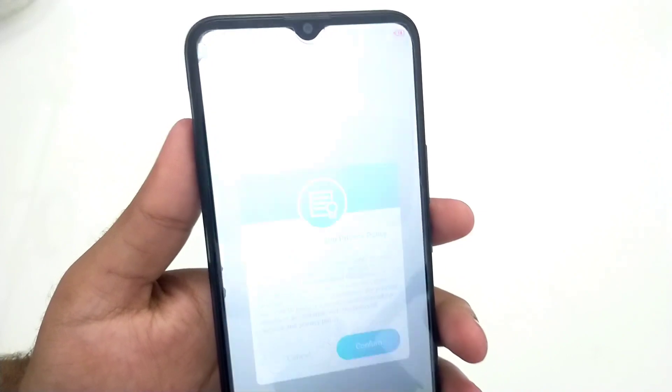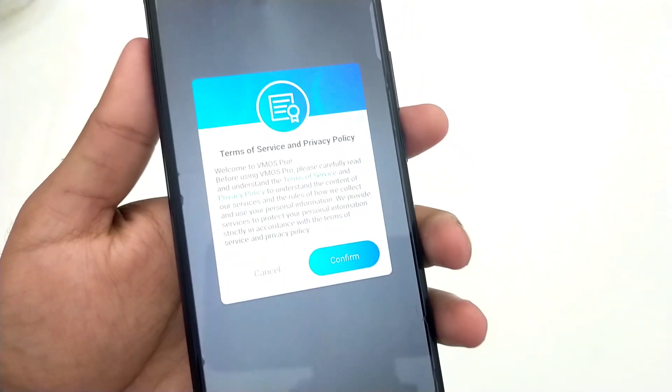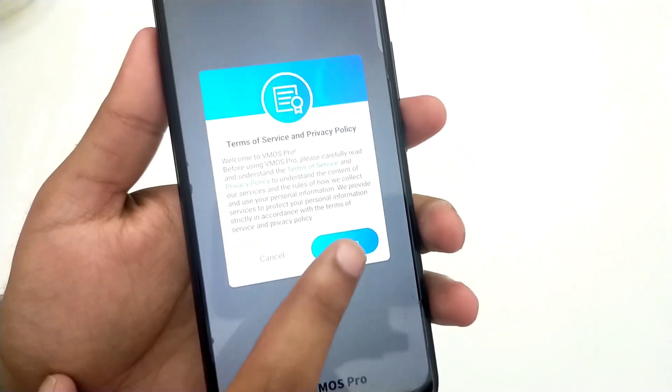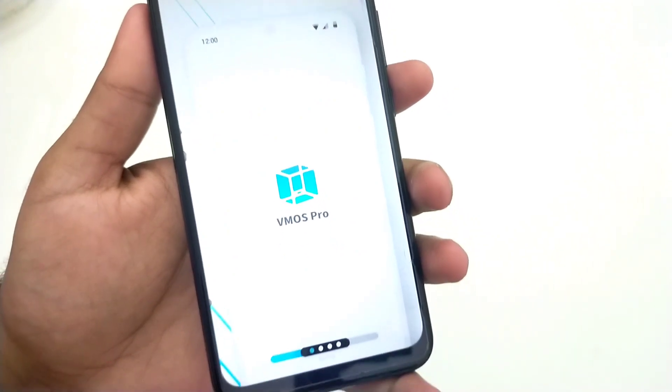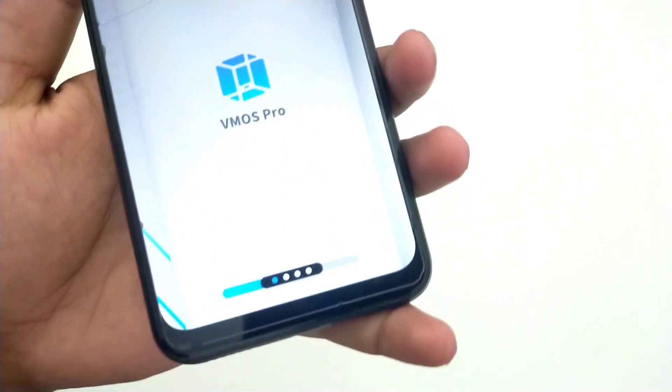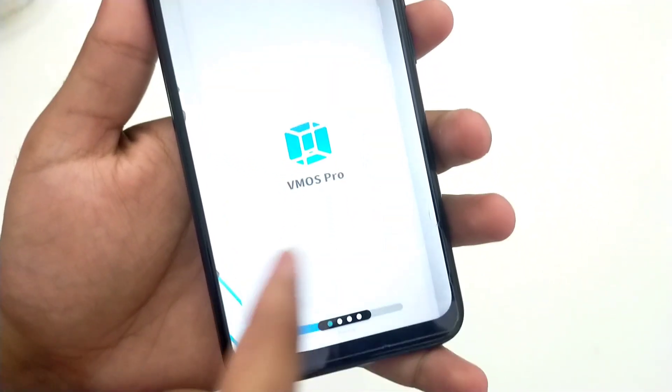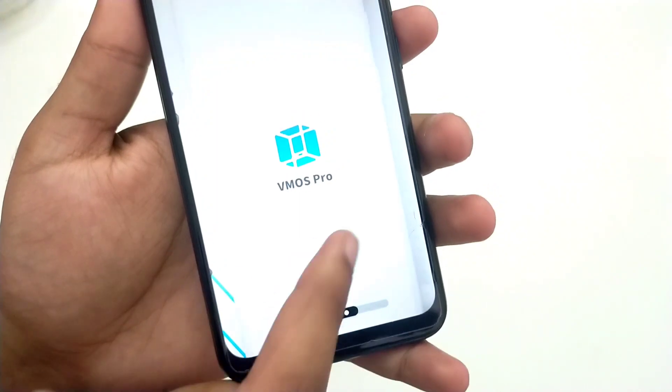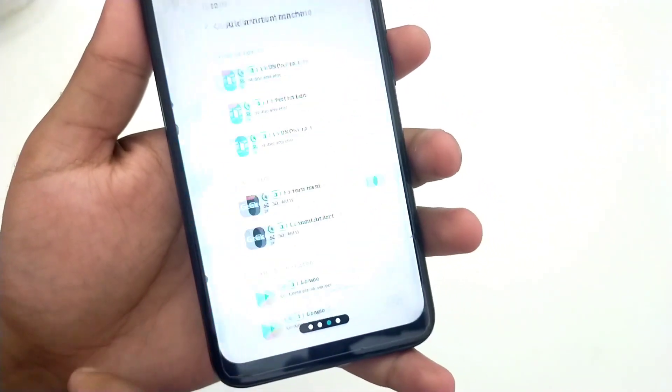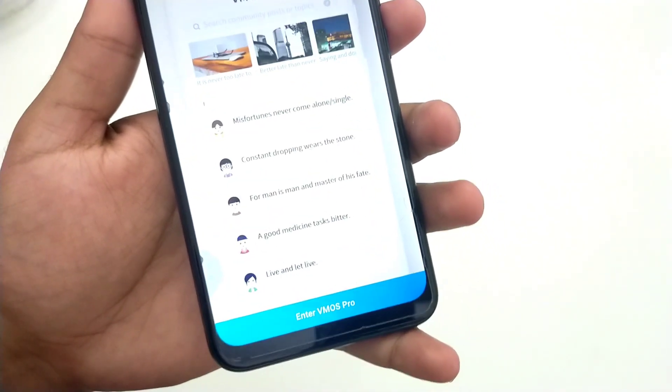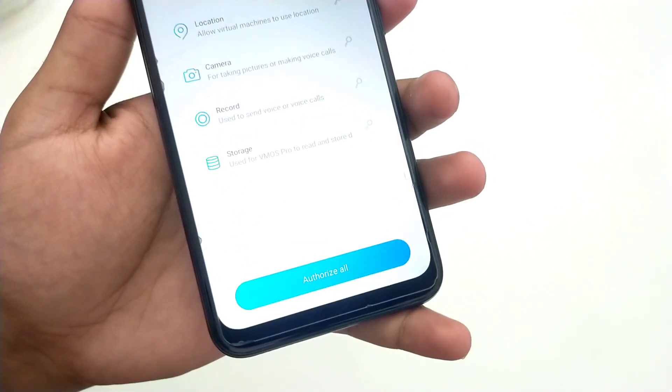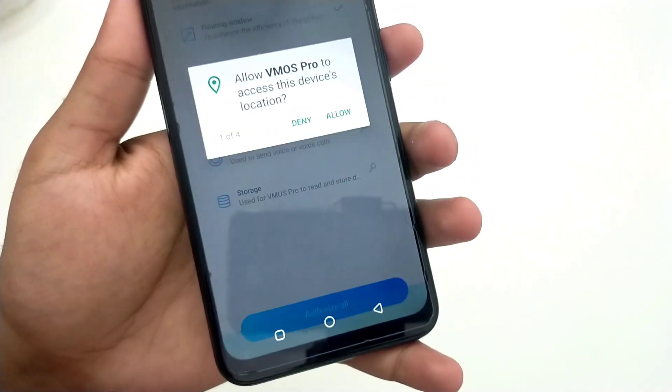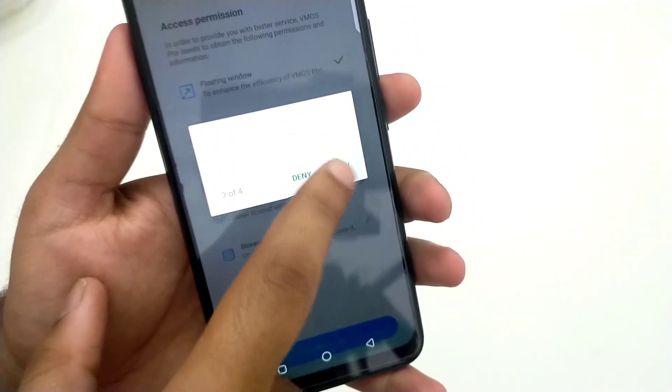Click on Confirm, slide left about three times, then click on 'Enter VMOS Pro'. Now click on Authorize All and allow all permissions.